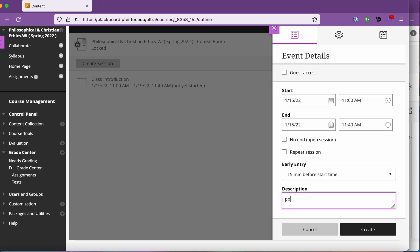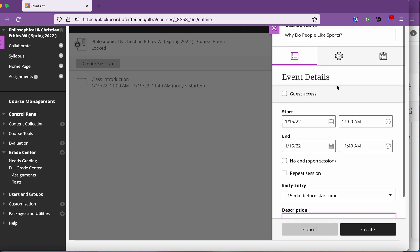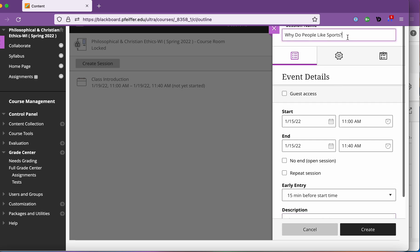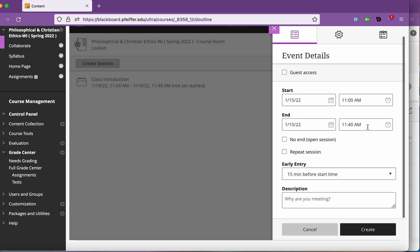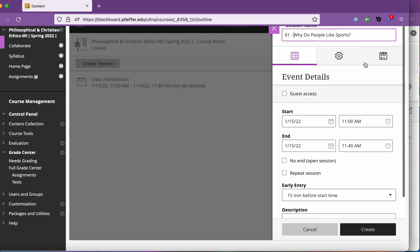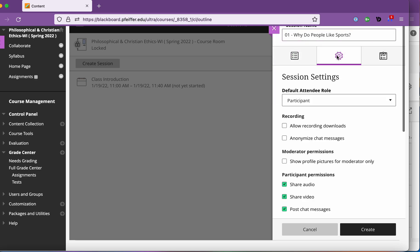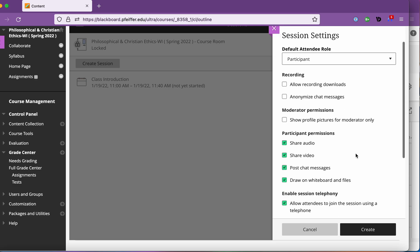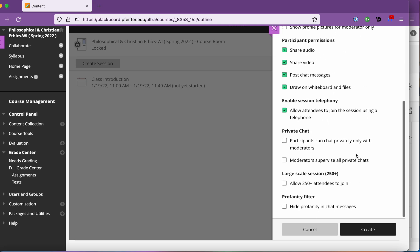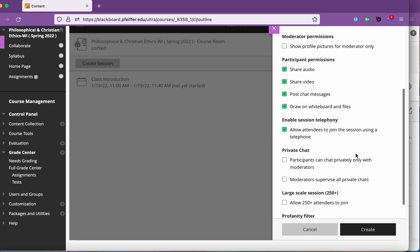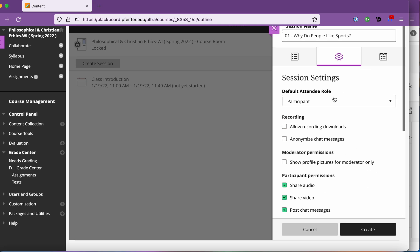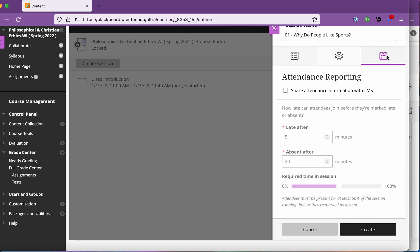Description you could do your assignment or you could call it something if you want. The easiest thing would be to use your syllabus and copy and paste things or titles you might even number them here so this is session 01 why do people like sports.